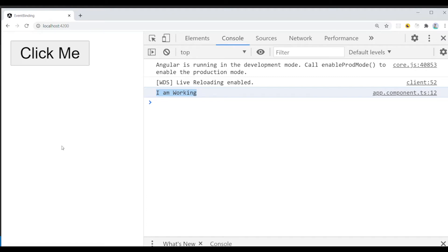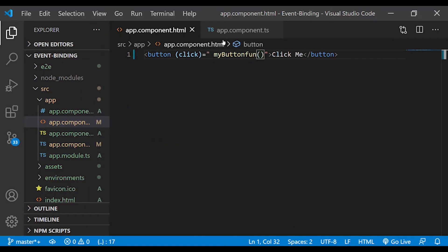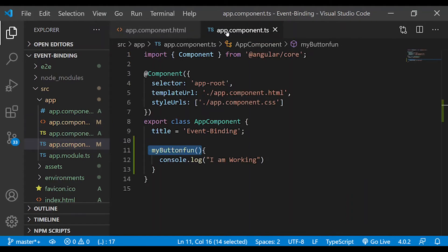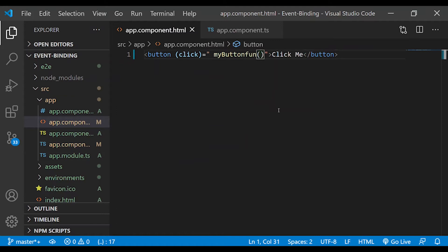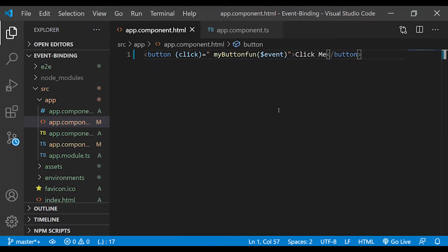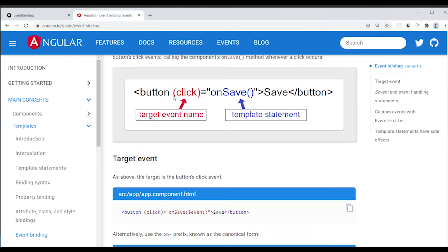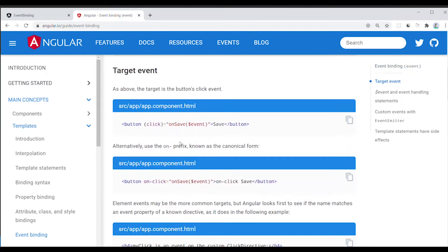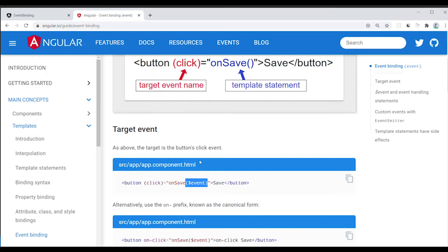We call this data flow from view to business logic. We can trigger an event to save or retrieve data — whatever we need to do. When we click the button, we can gather event data using $event. There is a built-in service in Angular. We can create a button, call a method, and use $event to get payload information.